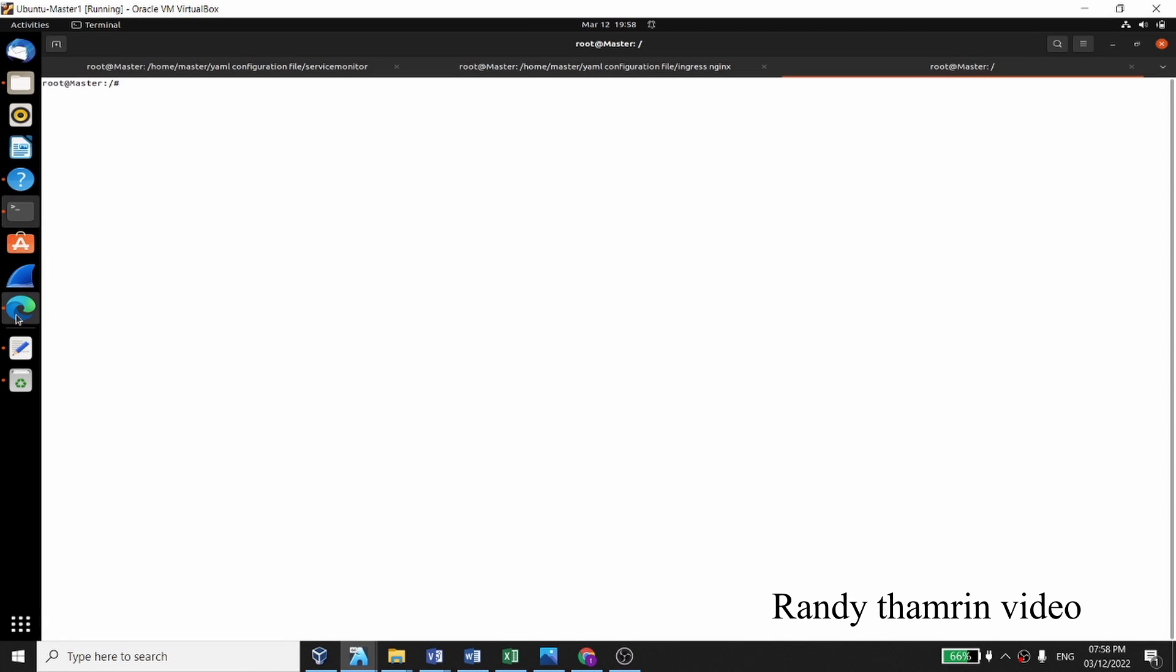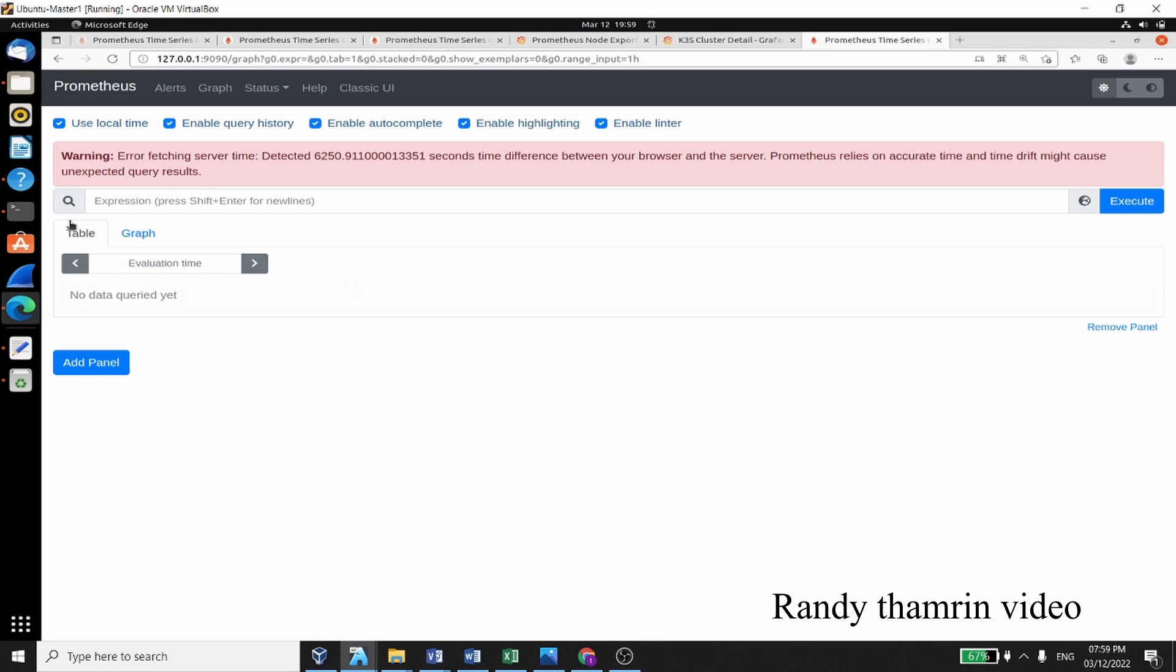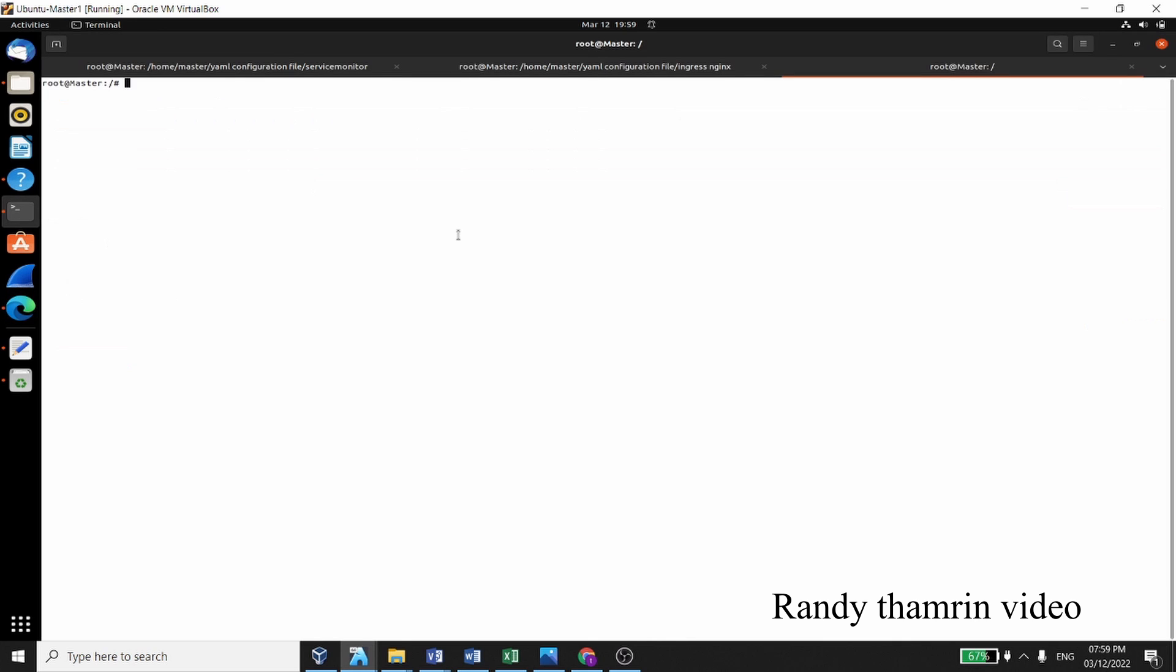Hello everyone, so today we are going to solve the problem about error fetching server time detected. There is a time difference between your browser and the server. Actually, this is not exactly the problem always with the server or with the browser, but it's also become a problem with the agent.